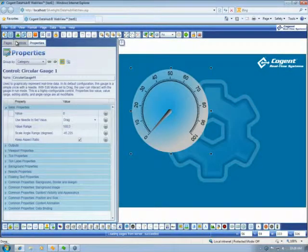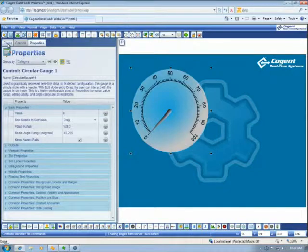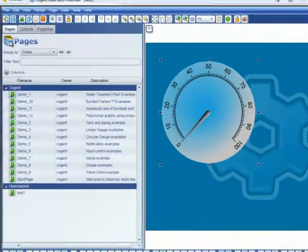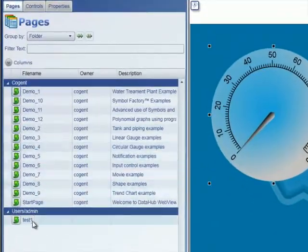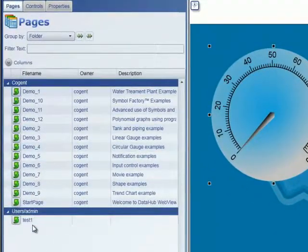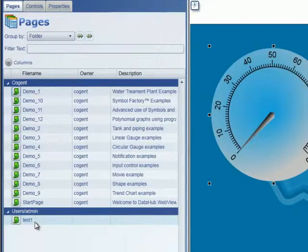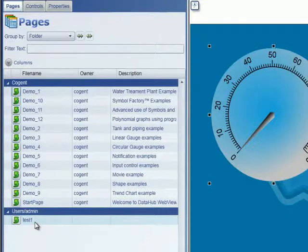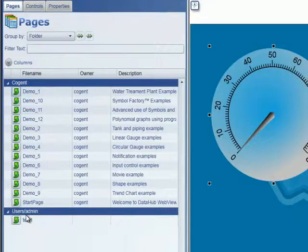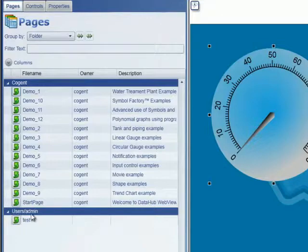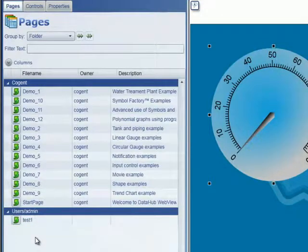And if we go back to our Pages tab, you can see that Test1 is now saved under a user directory that is the same user name as the name that we logged into the system with. So I logged in as a user with a name of admin, so any pages I save will be stored under the user admin directory.